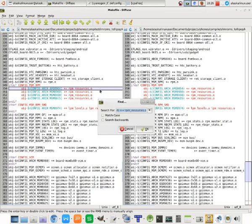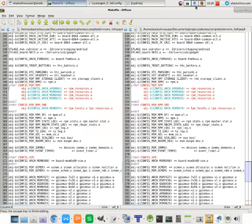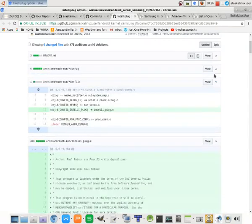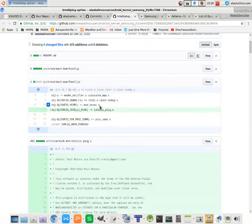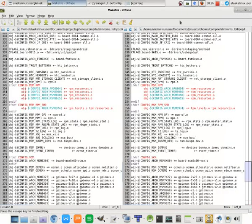So here we have our Makefile, and it's going to be under msm_kexec.o and above this proc_comm.o. So it gives us an idea of where in the file we should put it. We're just going to search for that, and we see yep, there's what we're looking for. So it's going to be right between those two.